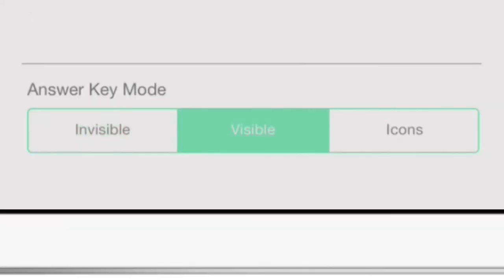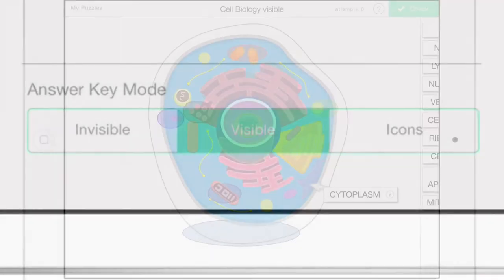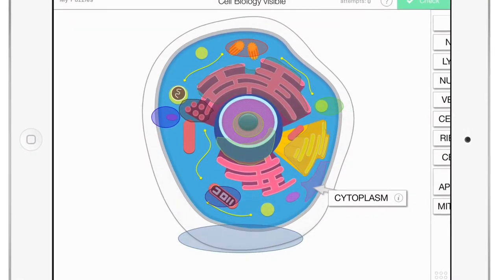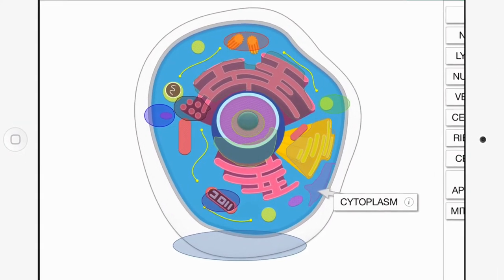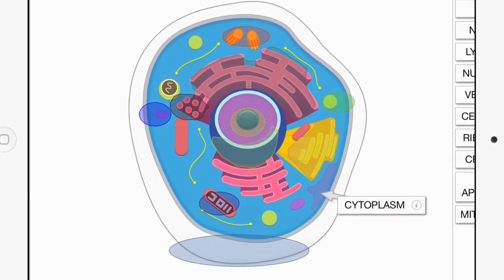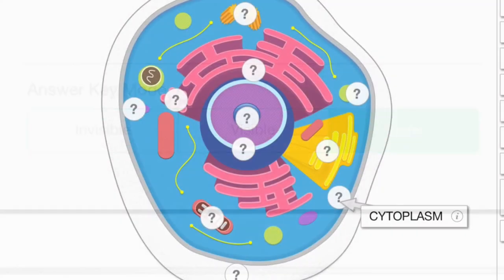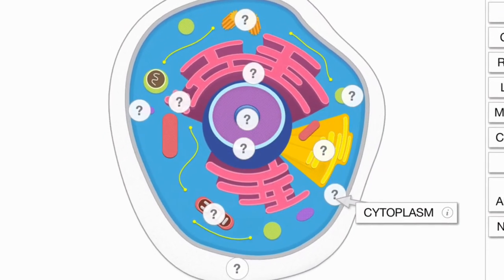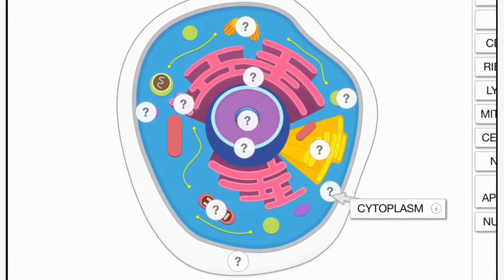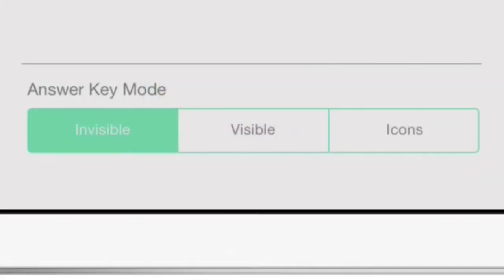You can choose to make the answer regions visible while the puzzle is being played. Or, you can choose to show the centers of each answer key region with a question mark icon. You should only choose visible or icons if it is not obvious where stickers should be placed on your project's background.